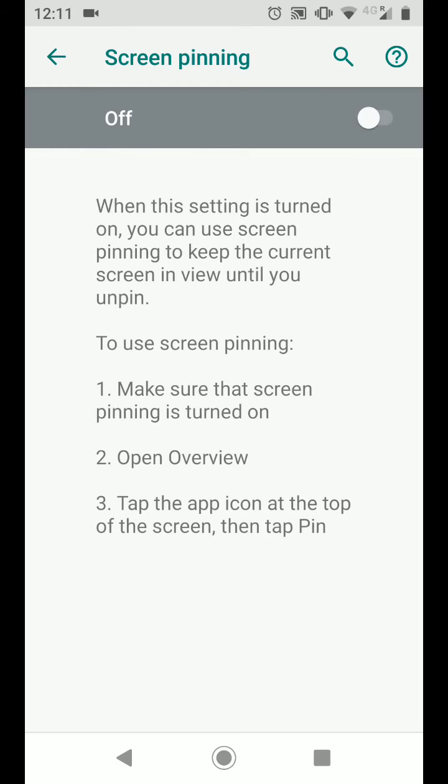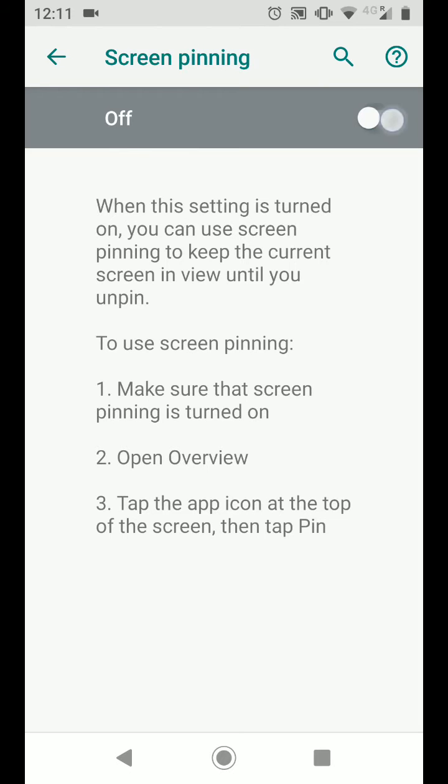Enable screen pinning and enable the option 'ask for unlock pattern before unpinning.' Now choose an app you want to pin. Let's say Netflix, for example.